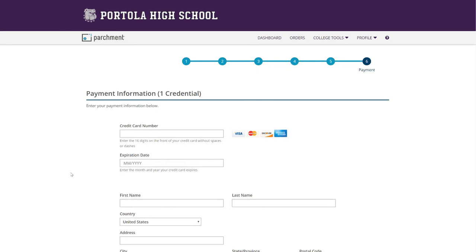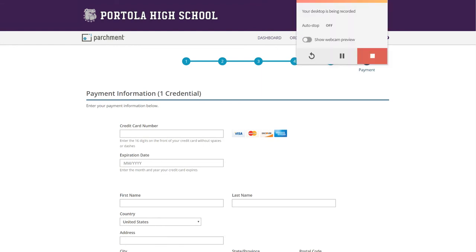All right, Bulldogs. So I hope this helped the process to order for transcripts. If you have any questions, come and see me in the counseling office. Bye.